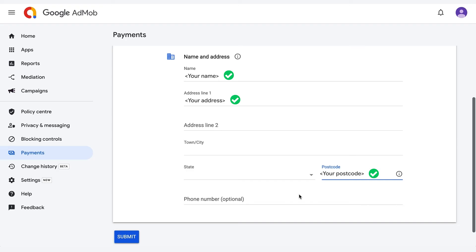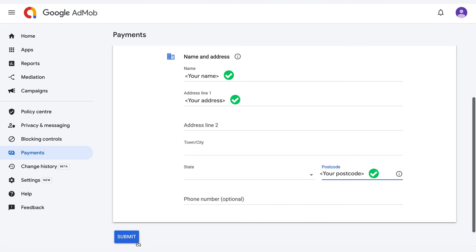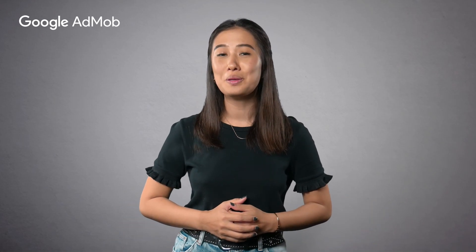Once you've filled in all the fields, click Submit. Congratulations! You have completed setting up your account. Welcome to AdMob!